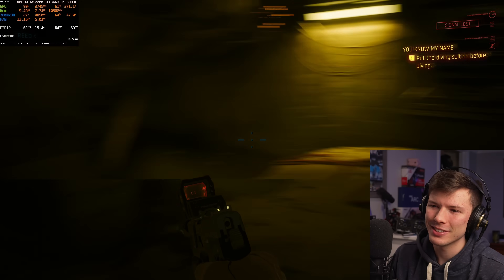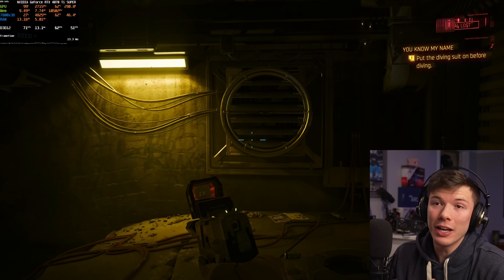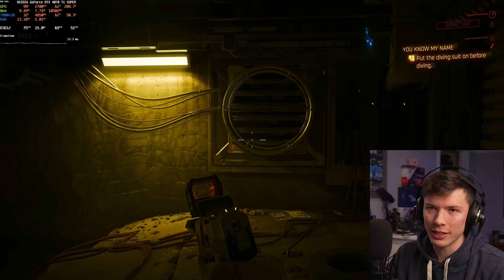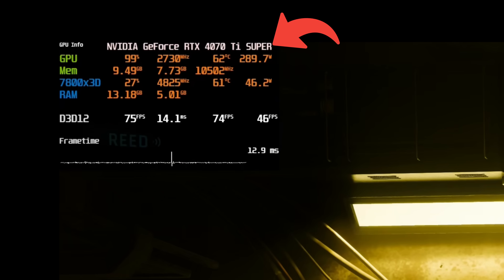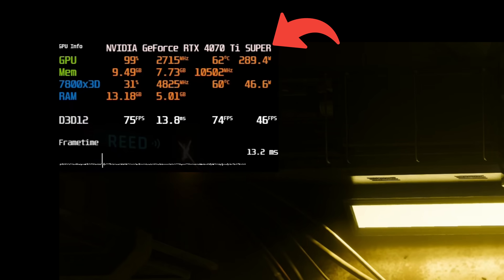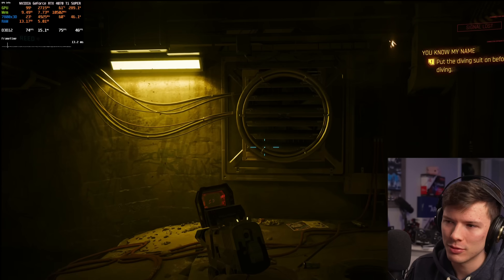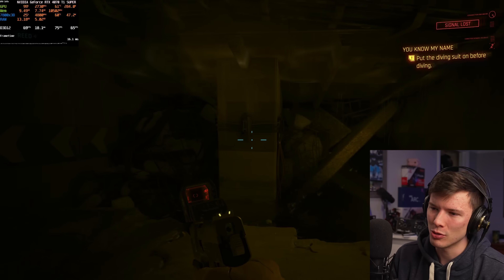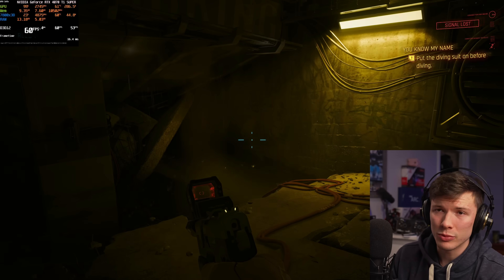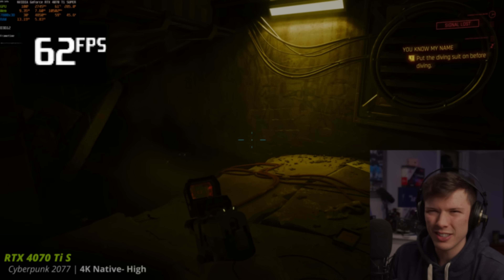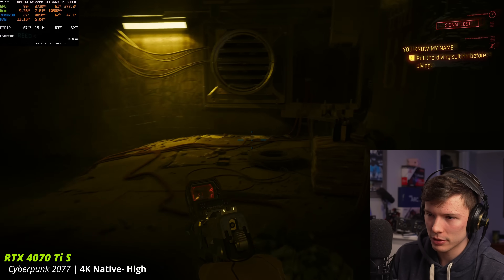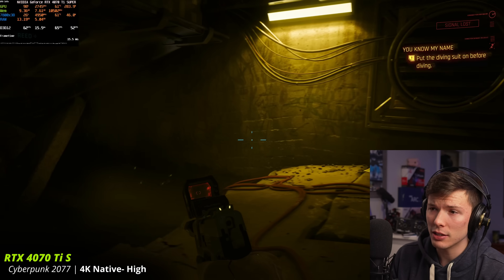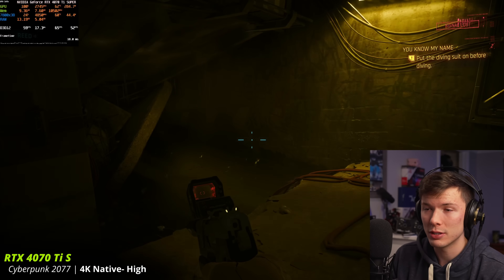Let's jump into Cyberpunk to check this out. Right now we don't have ray tracing on in the game. You can see in the top left corner we're on the RTX 4070 Ti Super, which is an $800 GPU. We're getting around 60 FPS on high settings at 4K native. So this is pretty demanding as it is, with no ray tracing on at all.